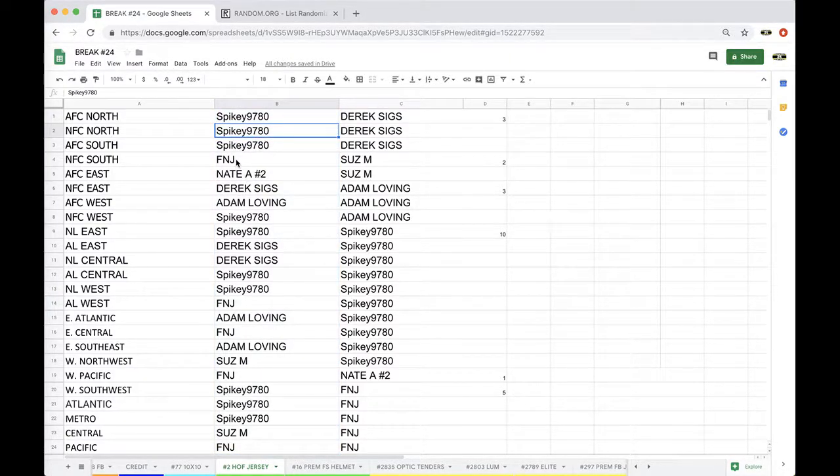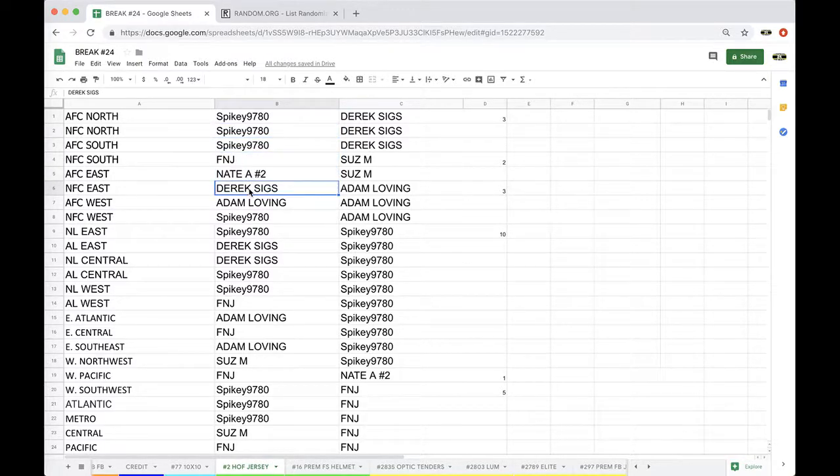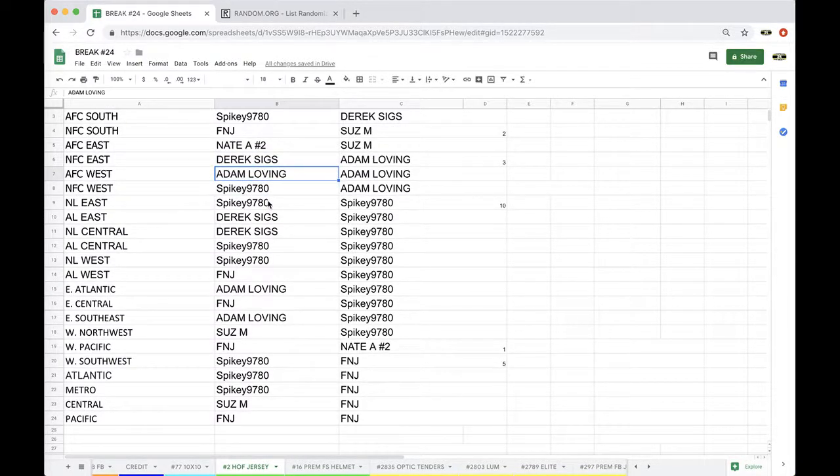Alright, Spike, AFC North, NFC North, AFC South. Fake News, NFC South. Nate, AFC East. Derek, NFC East. Adam, AFC West. Spike, NFC West.